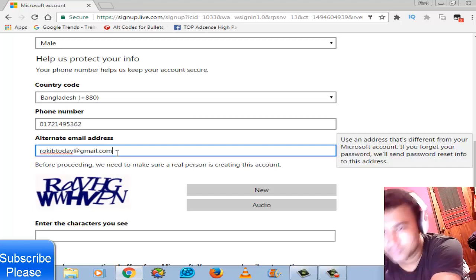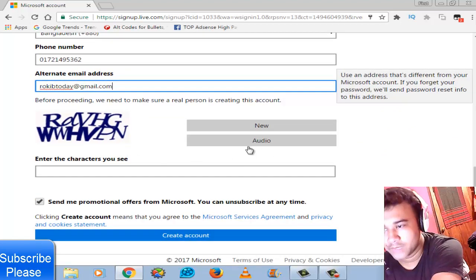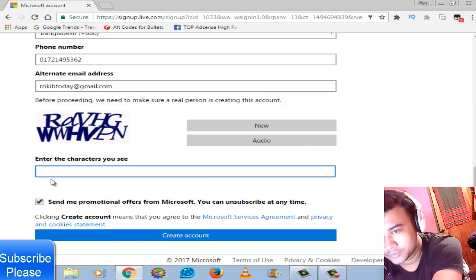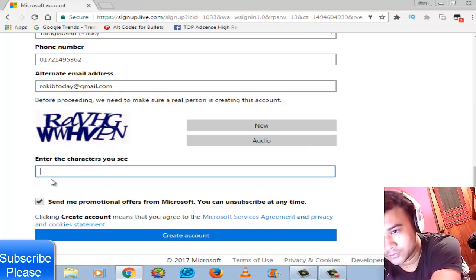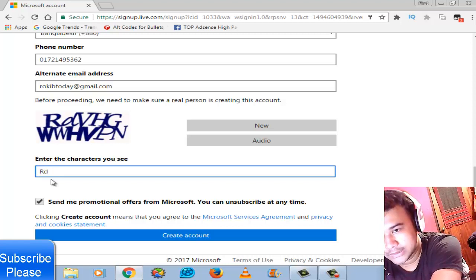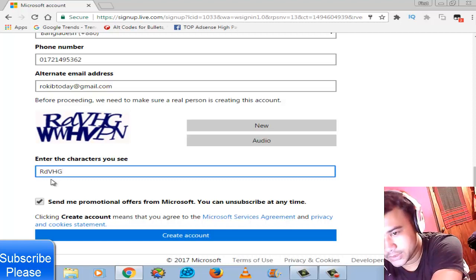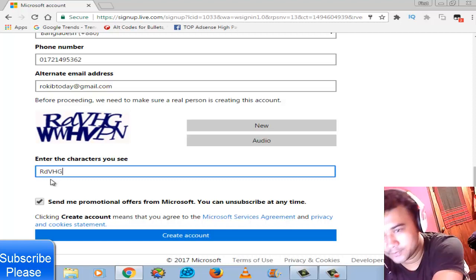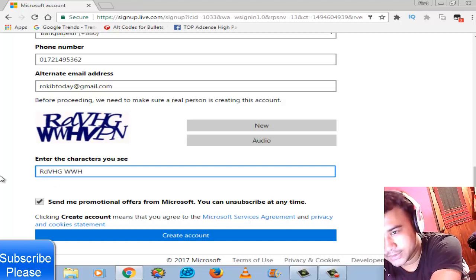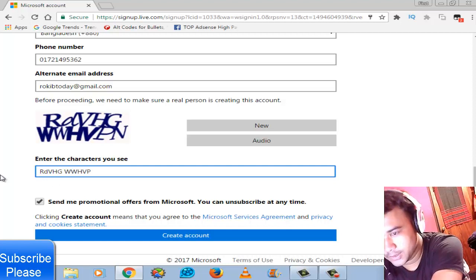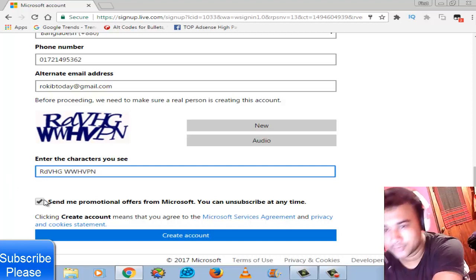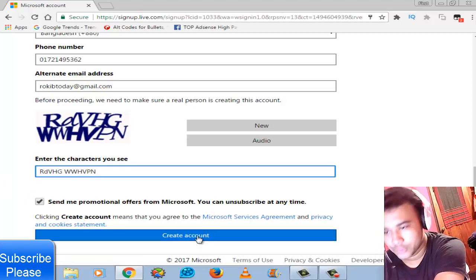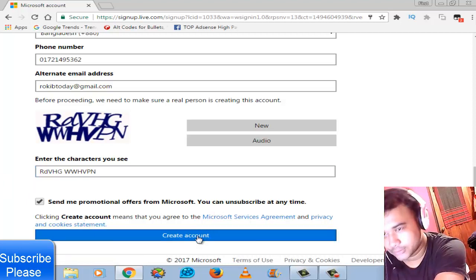Then the captcha: R-G-V-S-G-G-G-W-W-W-H-D-P-M. Then choose create account.